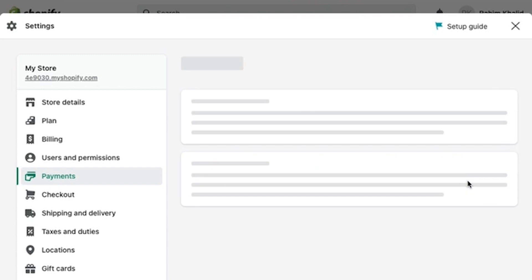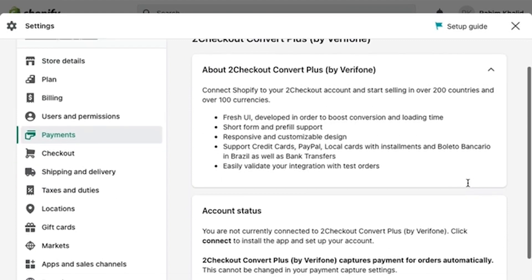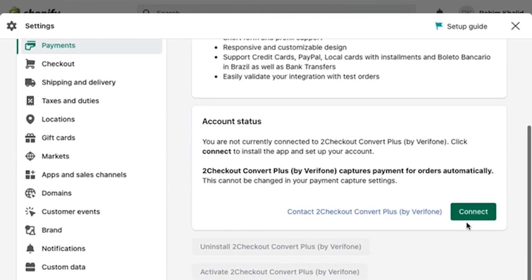In here, you can read about the Convert Plus by Verifone. And then, all you're going to do right now is scroll down and click on Connect.